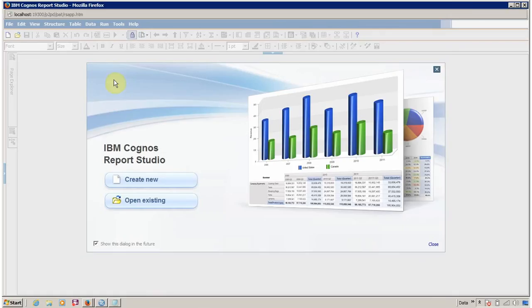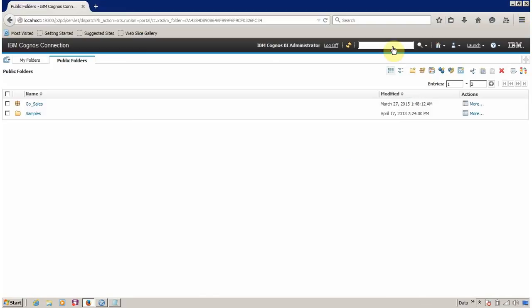Report Studio is open successfully and this is the welcome dialog box. Click on Close. Now I am going to show you another method to open Report Studio.